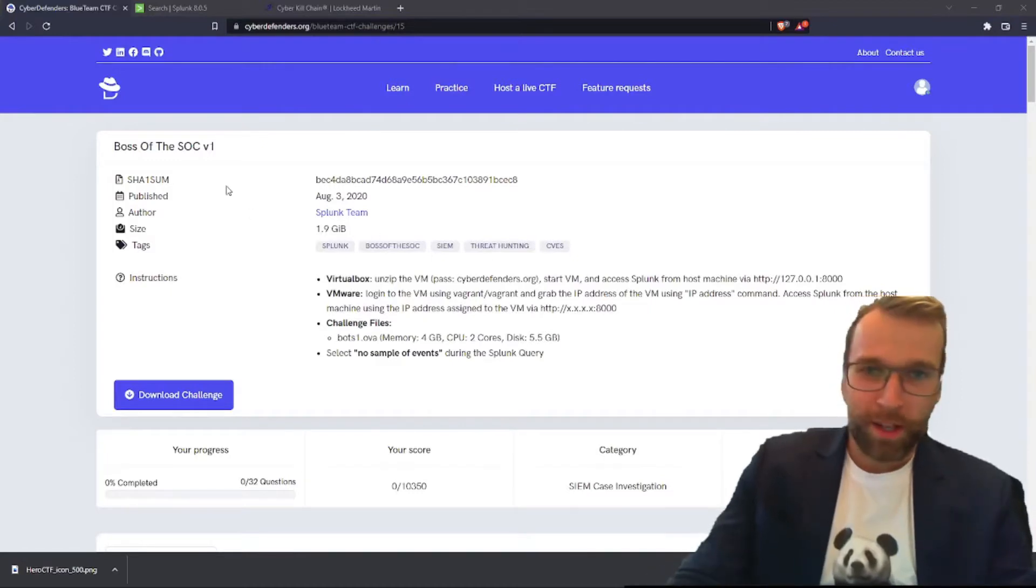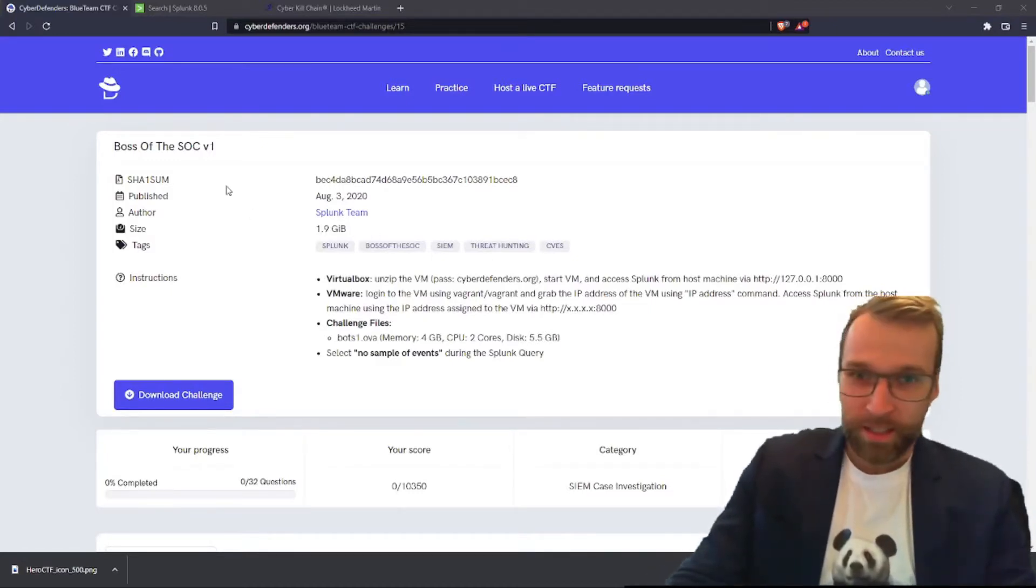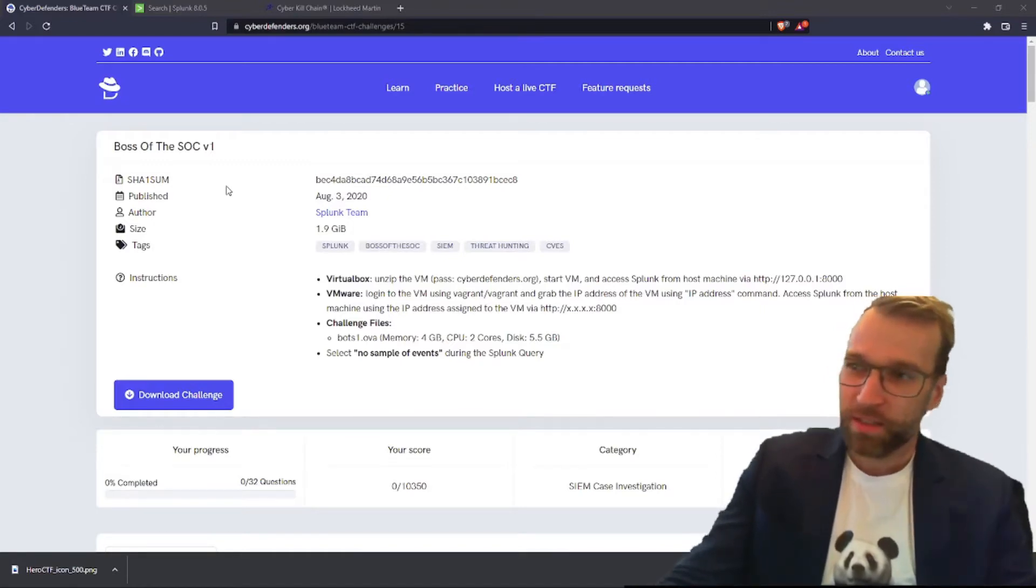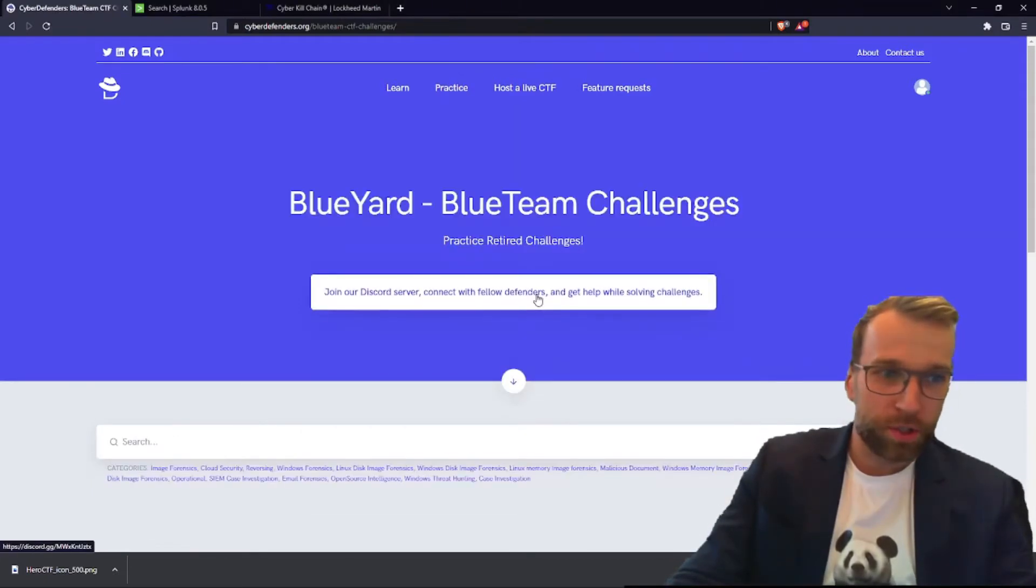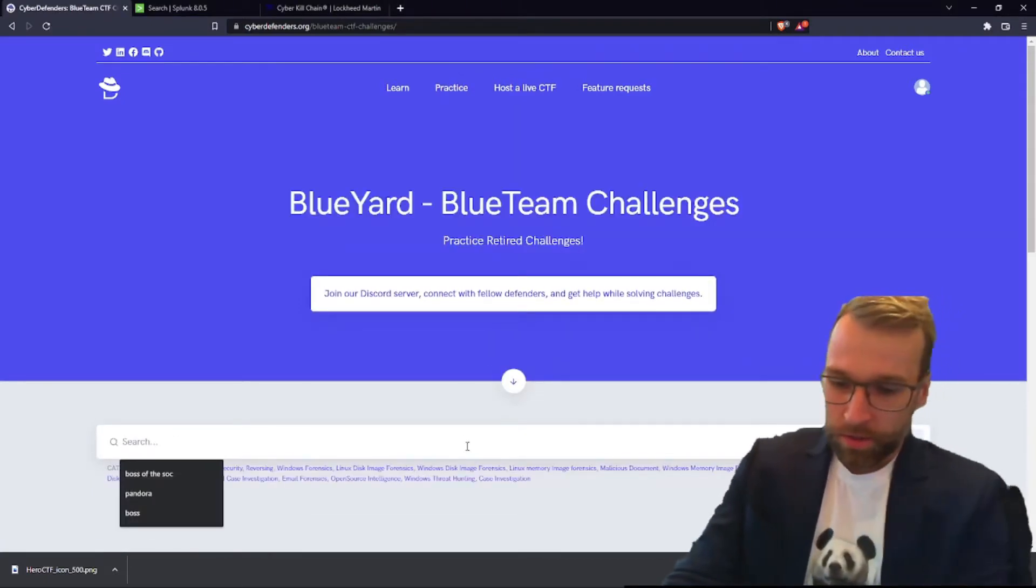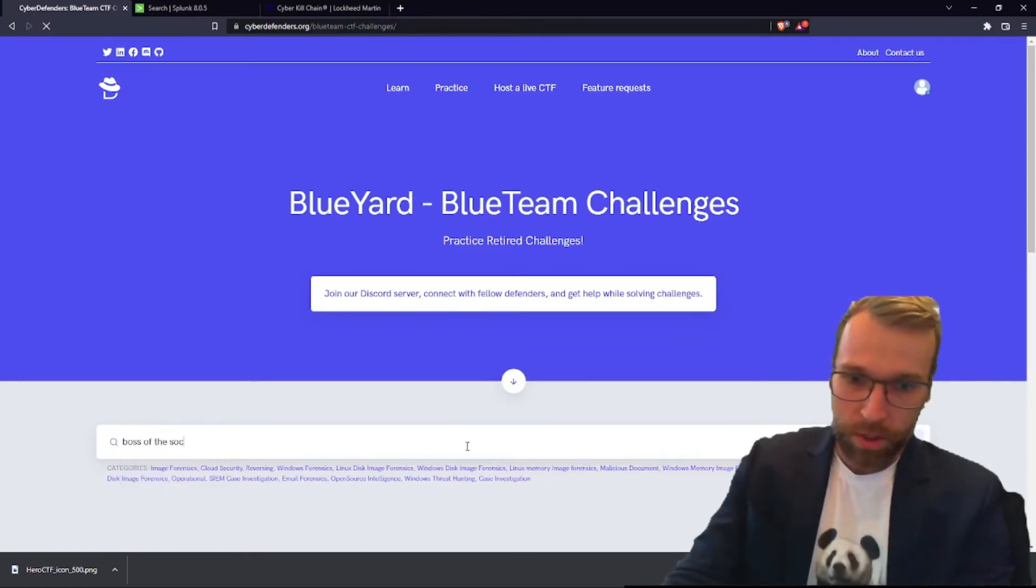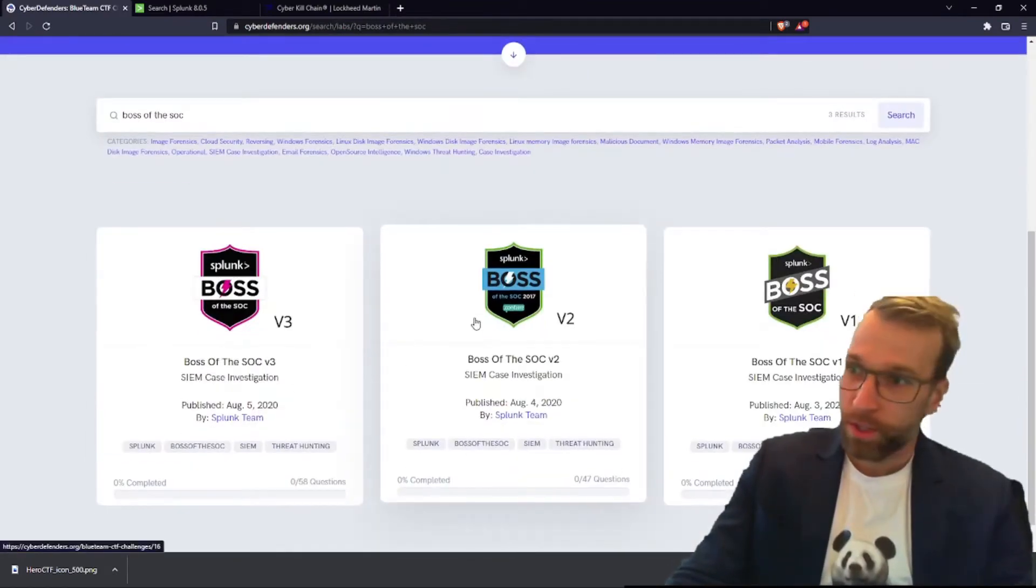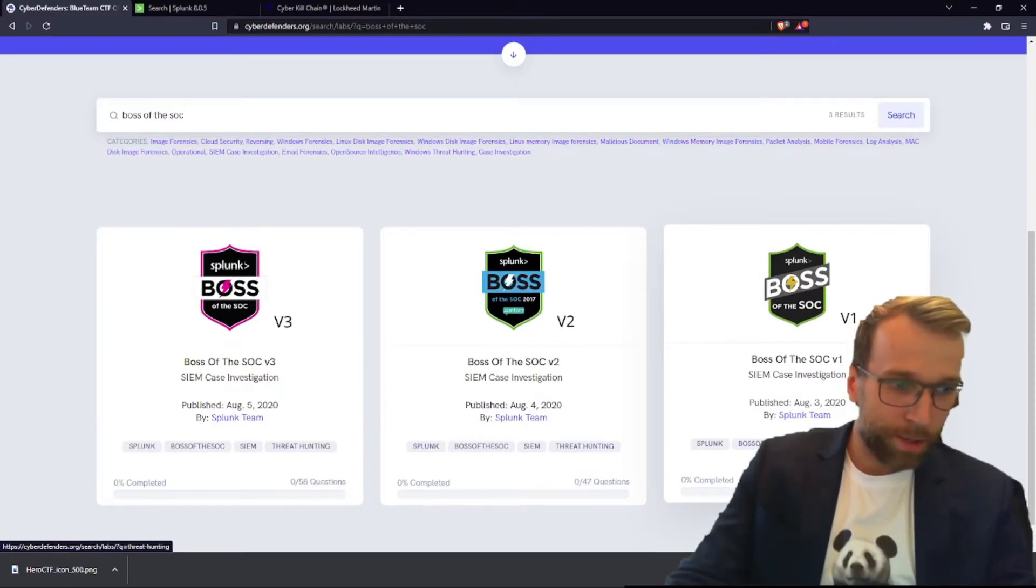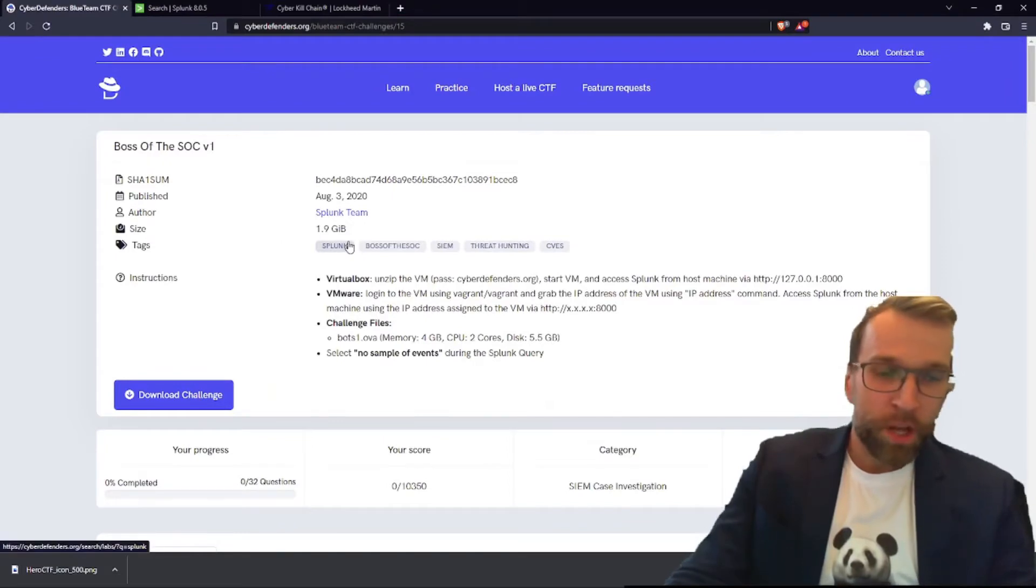Welcome everyone. So let's take a look at the Boss of the Sock and what exactly that is. If you don't know, it's a fantastic challenge set available on Cyber Defenders and it actually comes in three different versions. If we just jump over to the main page here and search up Boss of the Sock, we'll see that we have version 3, 2, and 1, and this is going to be dealing with threat hunting primarily as the goal of the lab here.